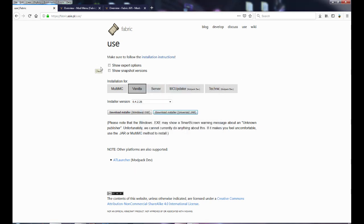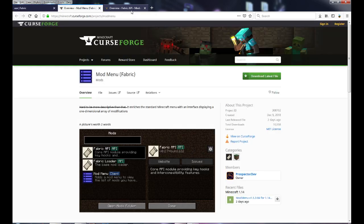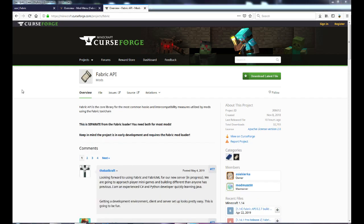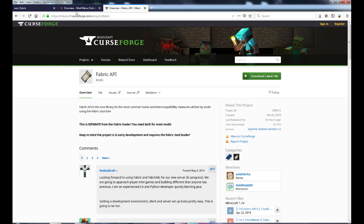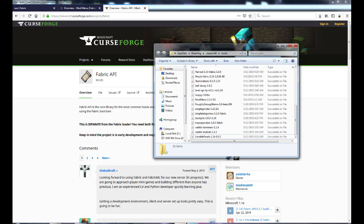After that you're going to need to download two mods for Fabric, because without these two you're not going to be able to play. You're going to get Mod Menu — download the latest file. Then you're going to download the Fabric API — download the latest file and save it.